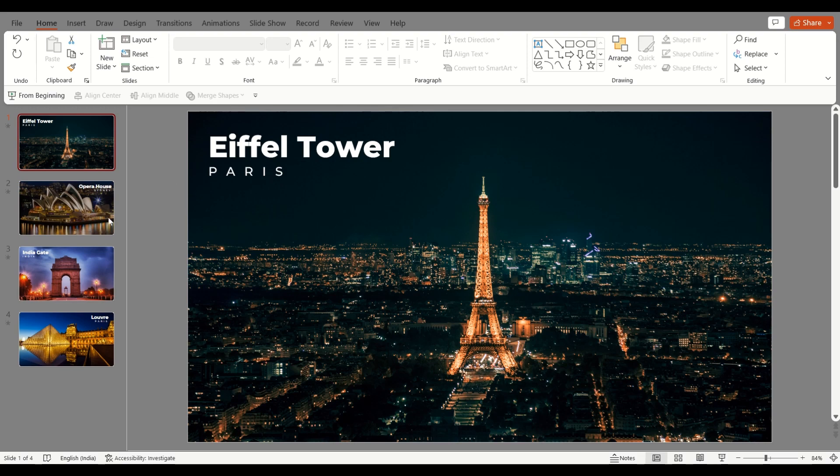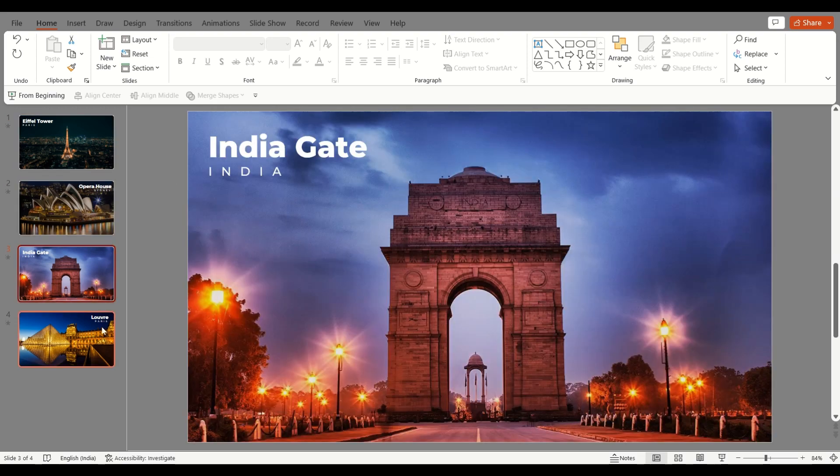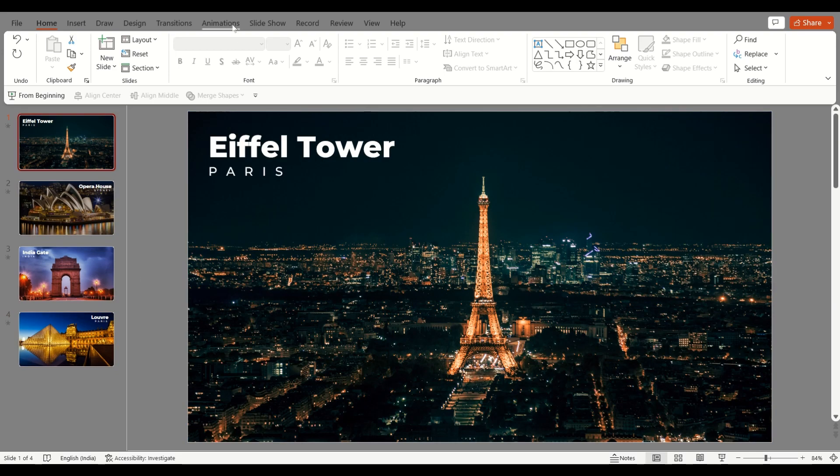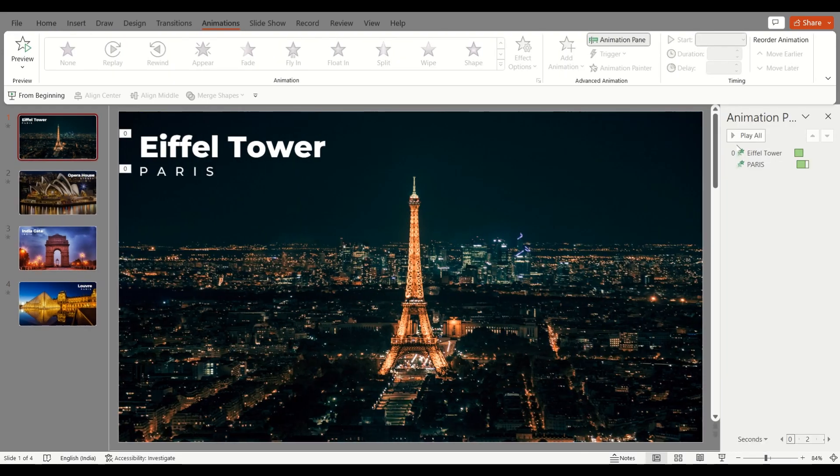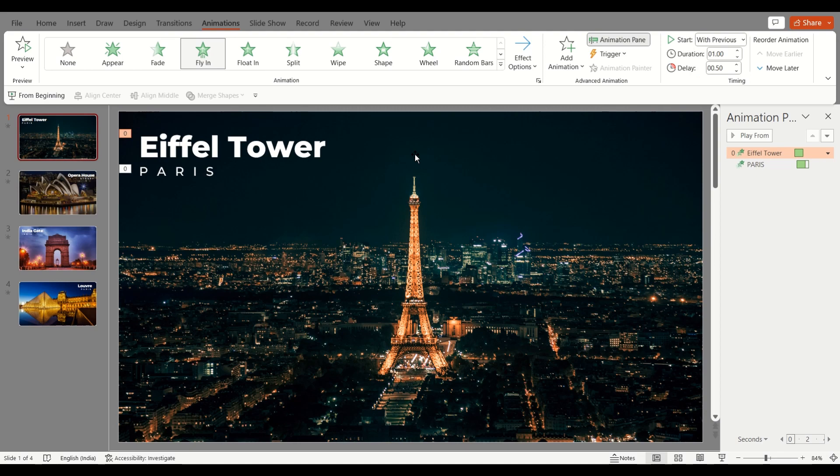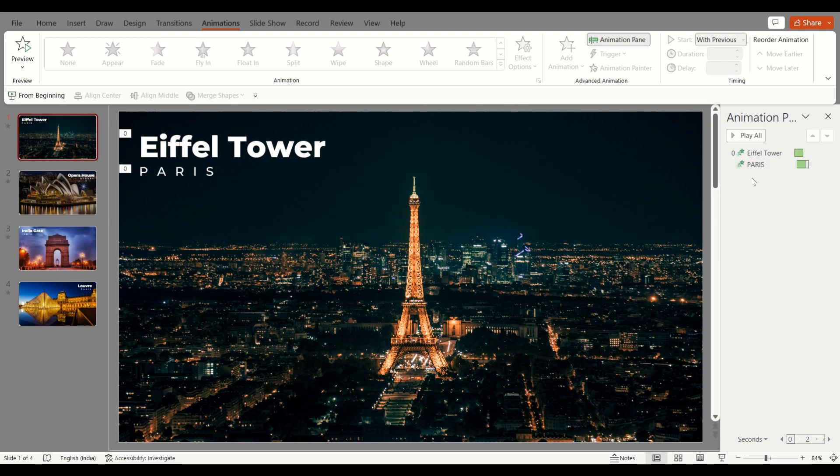If you have any animations in your PowerPoint presentation, make sure you put them on With Previous, because if it's on On Click, there will be a pause and nothing will happen for like 10 to 15 seconds. So that won't work obviously. Please put them on With Previous if you're trying to export it into a video.